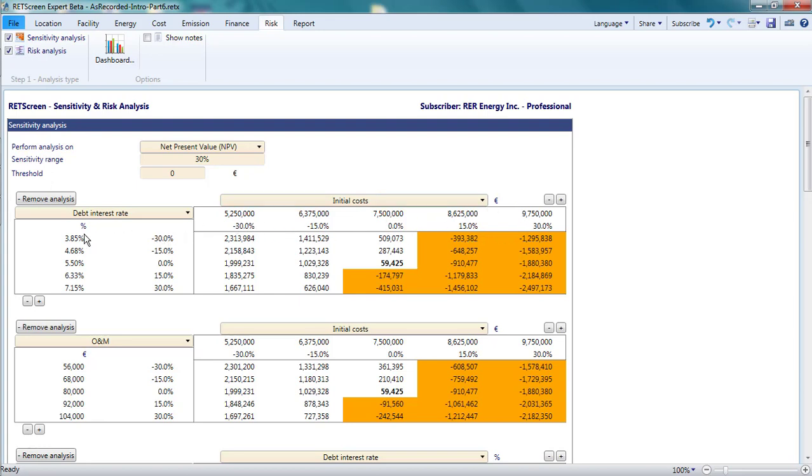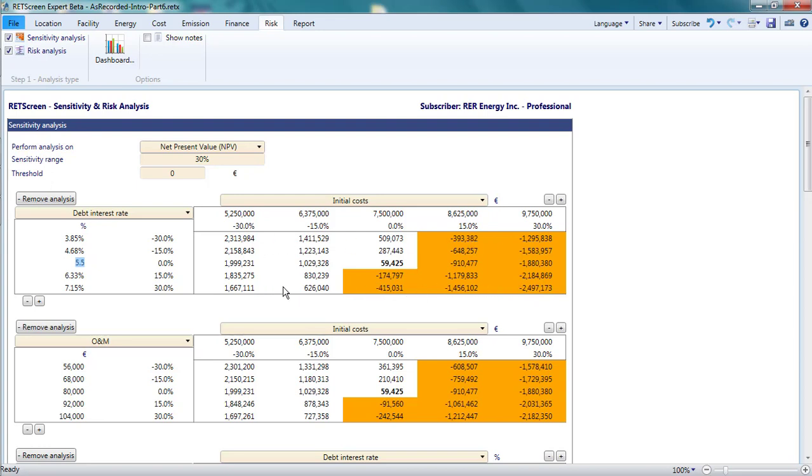Similarly, the current debt interest rate of 5.5% plus or minus 15 and 30% is shown on the vertical axis of the table. Then RETScreen recalculates the net present value for these combinations of initial costs and debt interest rate, holding all other parameters fixed, and populates the table with these.